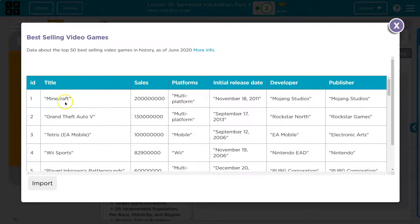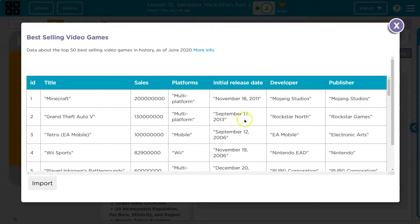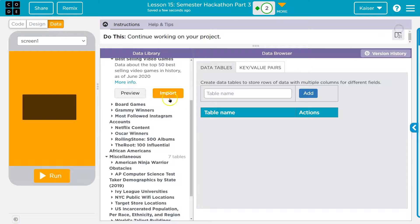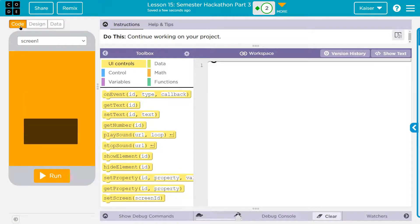I want to preview it - oh, Minecraft! I love Minecraft, I used to host a Minecraft server for kids at the Boys and Girls Club, not kidding. But look - that's a ton of data and we can use any of this: the title, the sales, the platforms - I can put any of this into a list. The important part is that I hit import. If it's not here you haven't imported it. Now headed to the code.